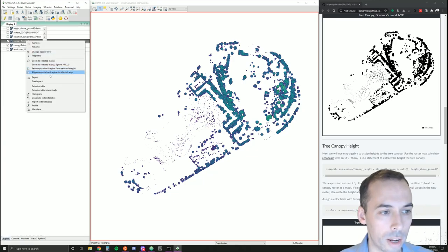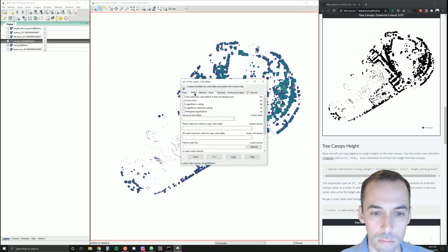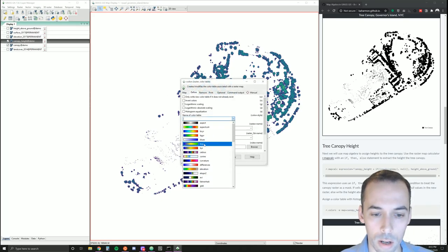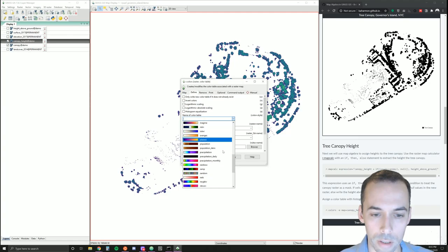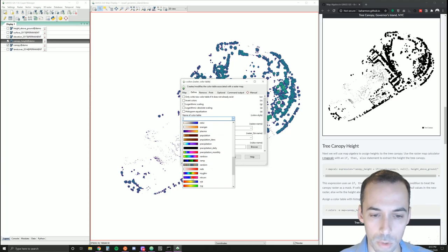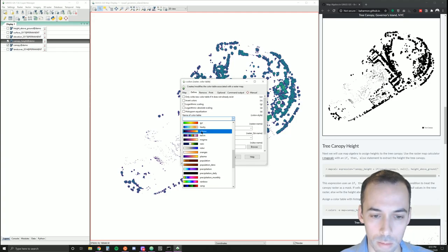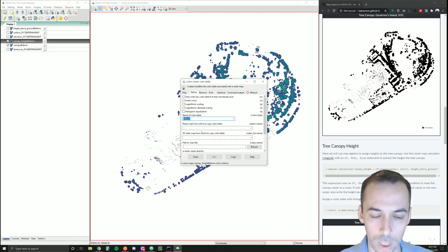I'm going to right click on canopy height, set color table. We can pick a color table. Right now we have viridis. It's got some green in it, so it's somewhat suitable. We could change it, for example. Inferno. And I'm going to set a histogram.